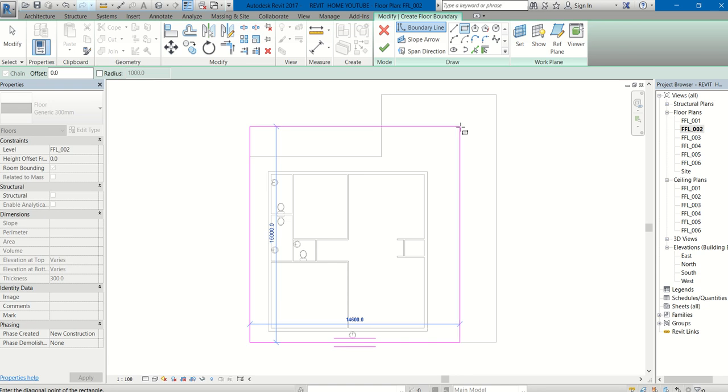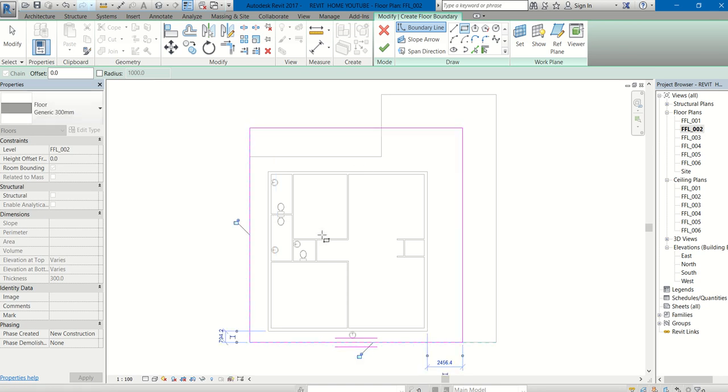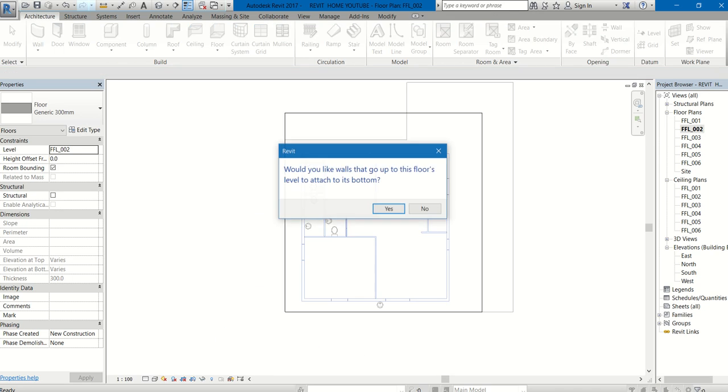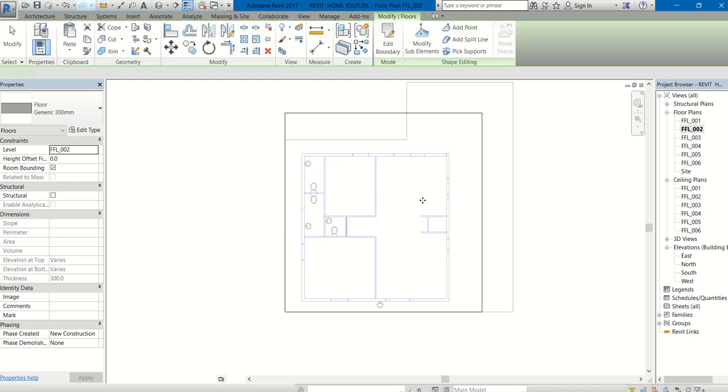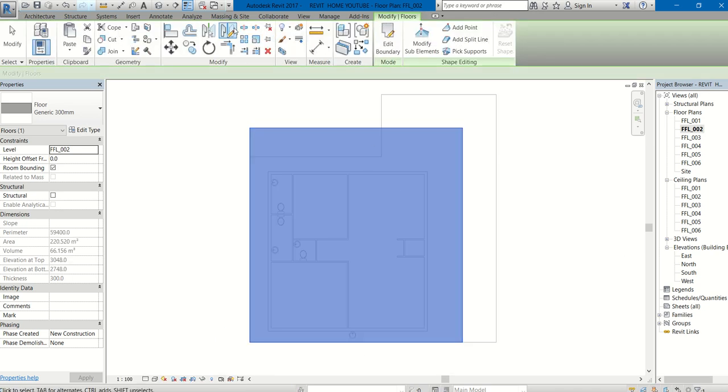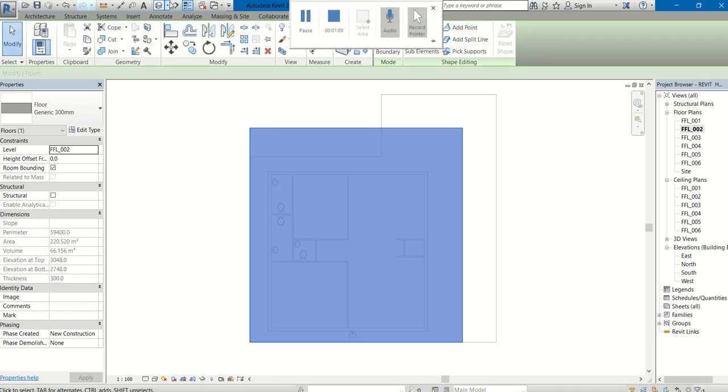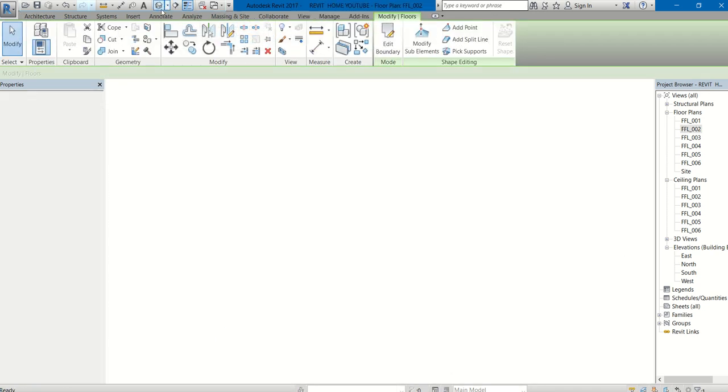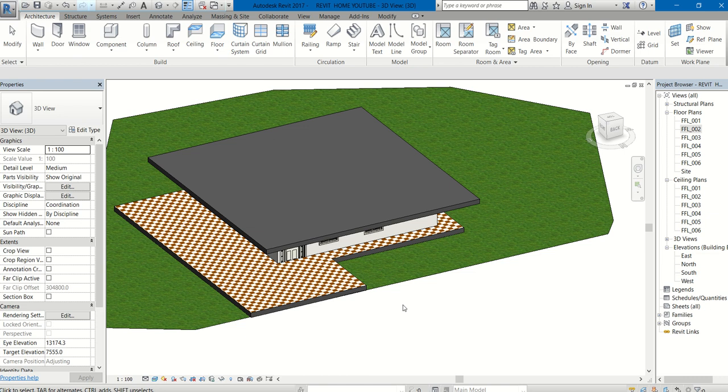Here it is done. Let us see in 3D. This is the floor we have created.